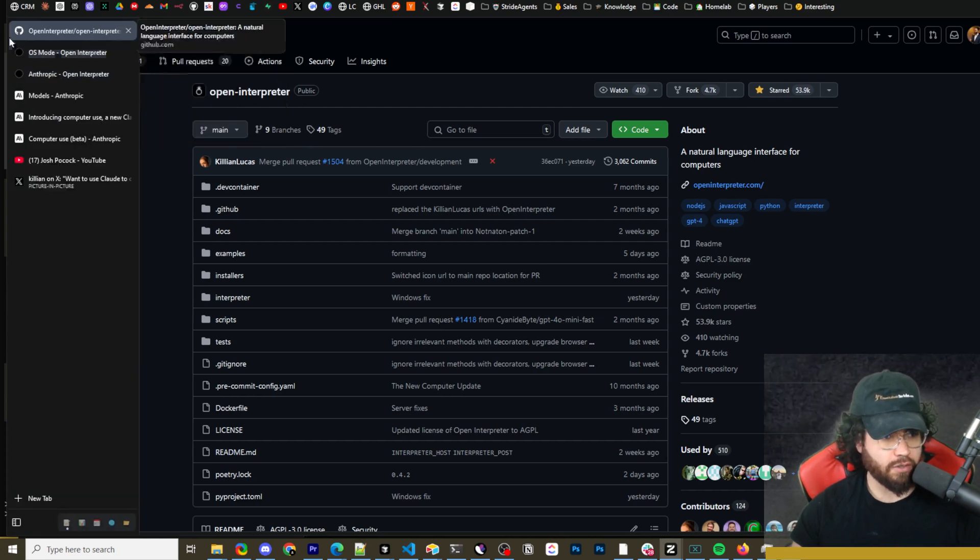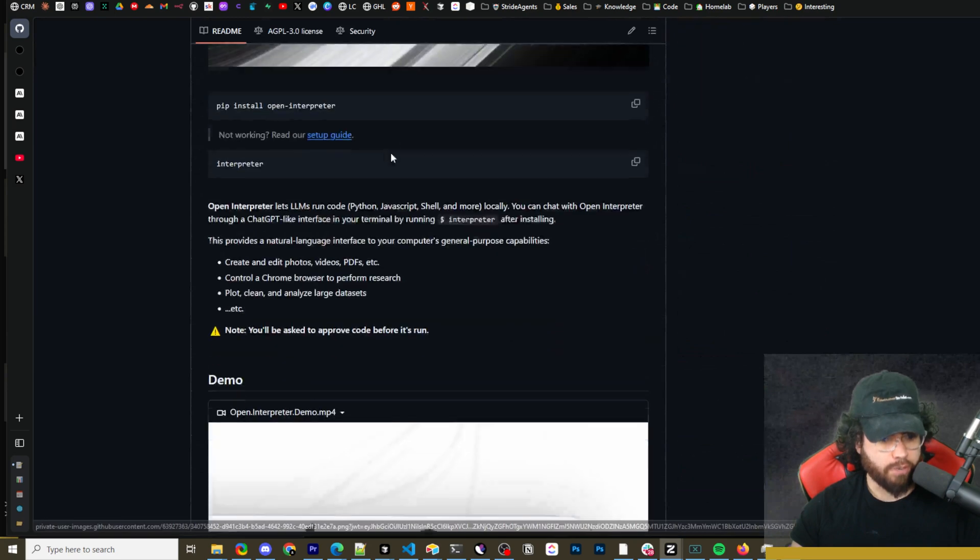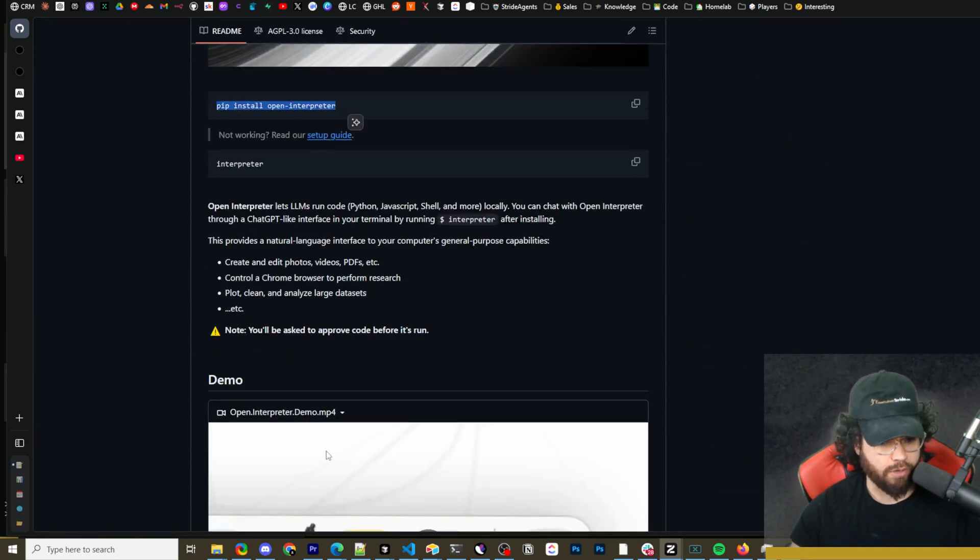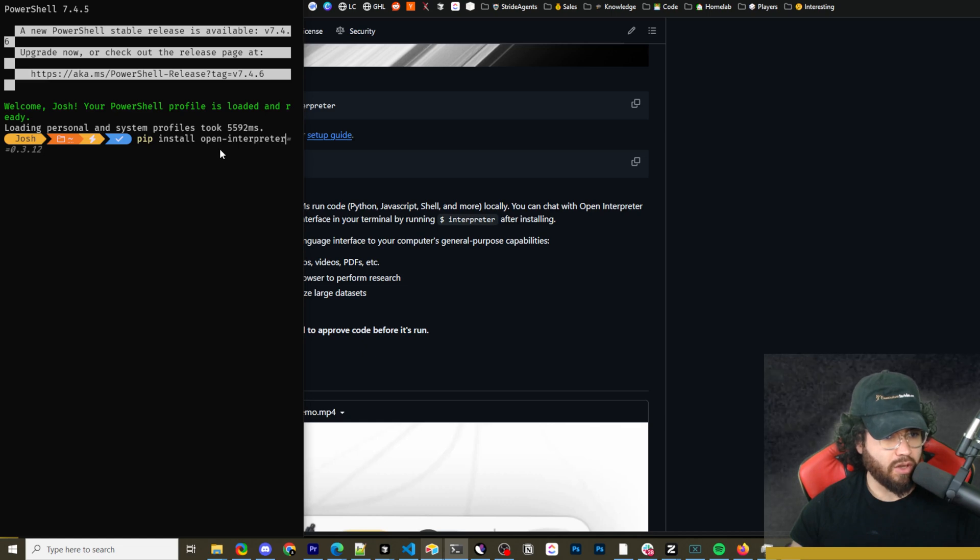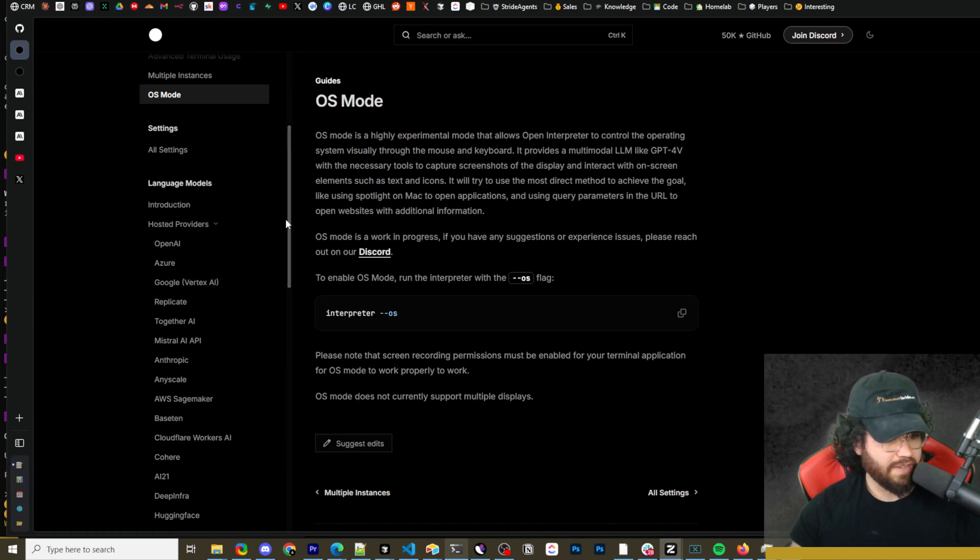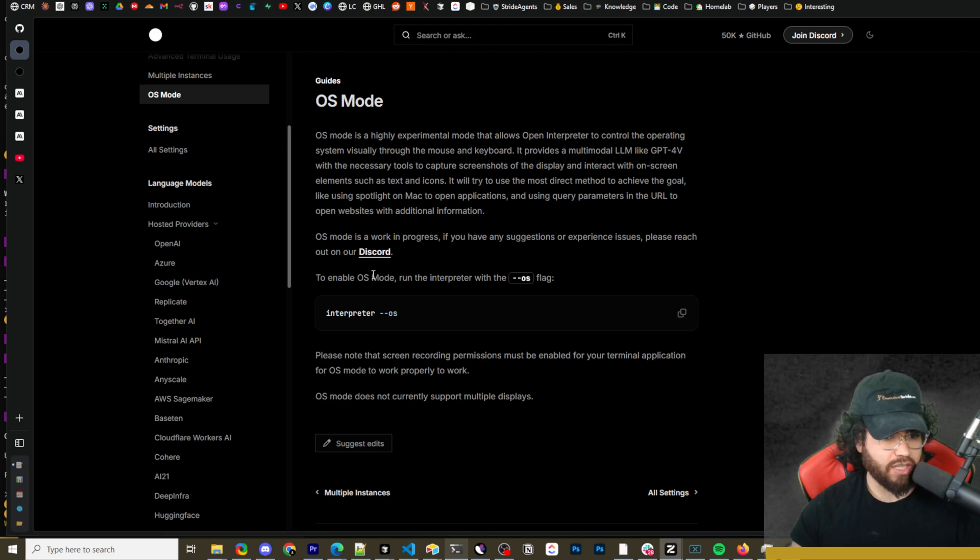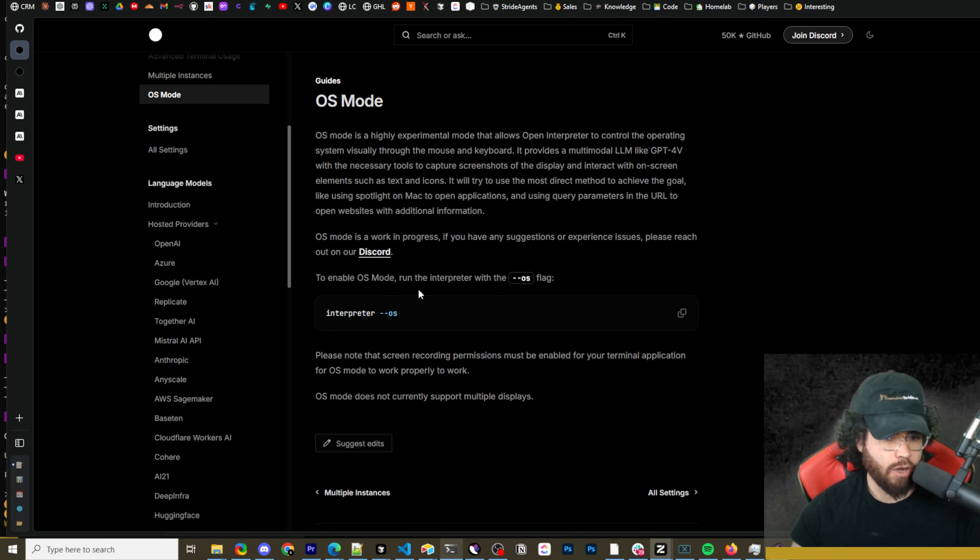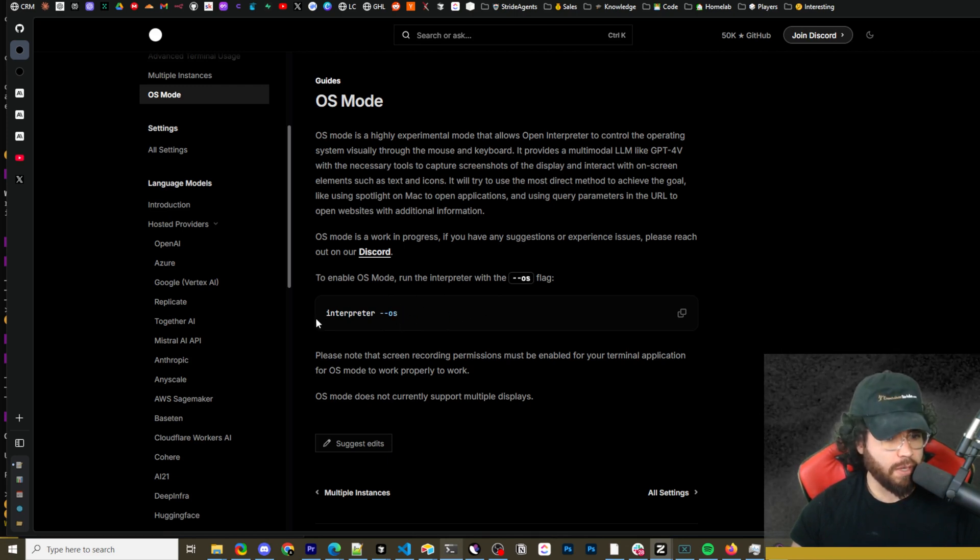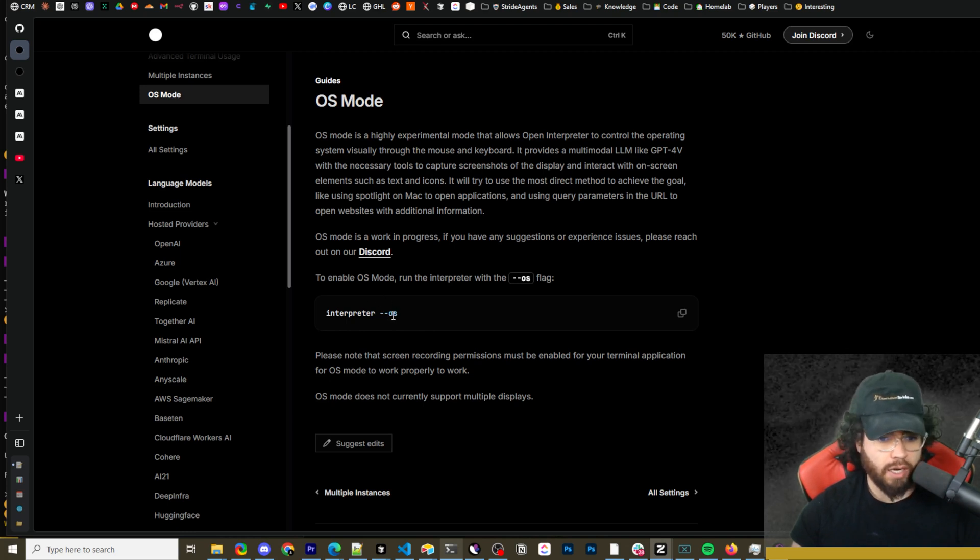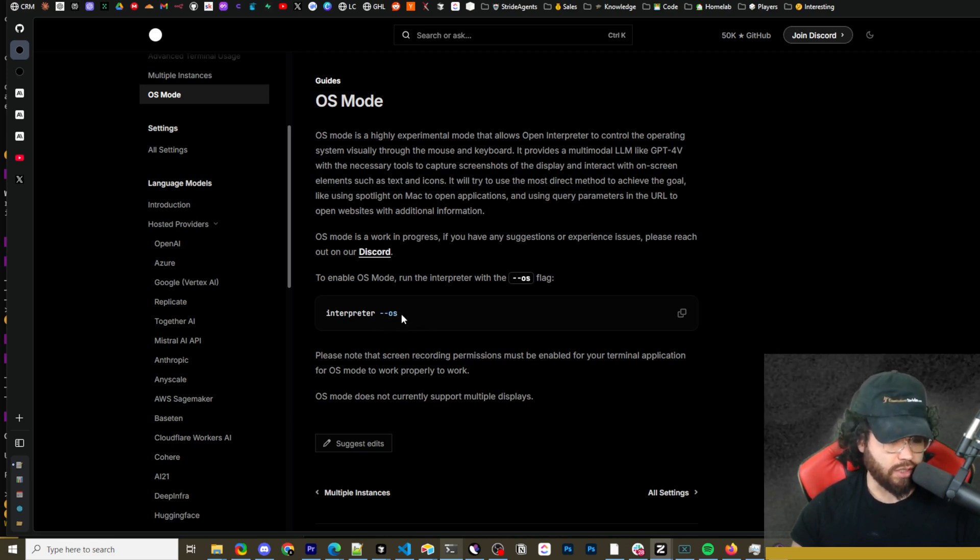So first things first, you're going to go to the GitHub repo, which will be linked down below, open interpreter, and you're simply going to run this command: pip install open interpreter. Once you run this command to install open interpreter, what you're going to do is set up the OS mode. I'll also leave the docs for open interpreter linked down below. And you can see here I'm in the OS mode section. To enable OS mode, you run interpreter with the dash dash OS flag.